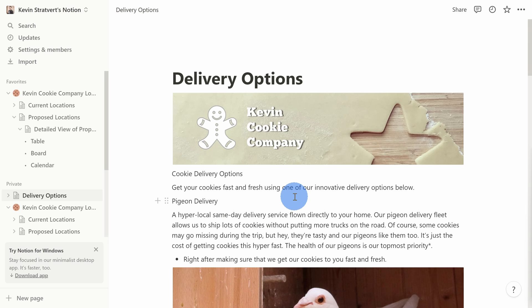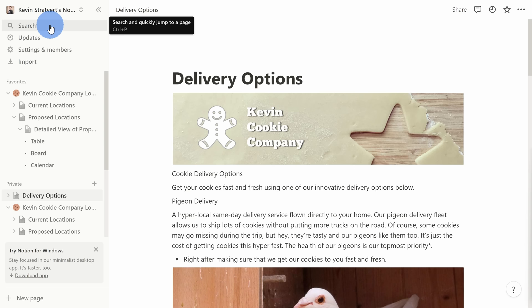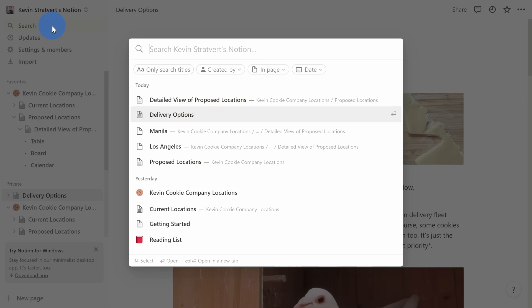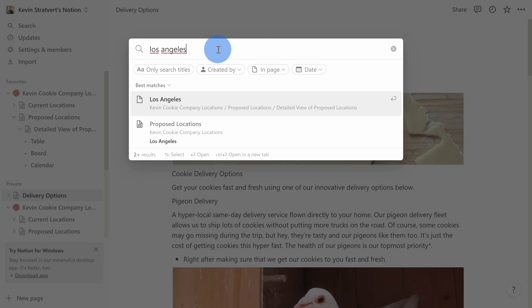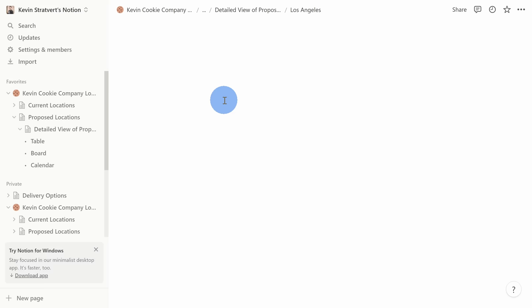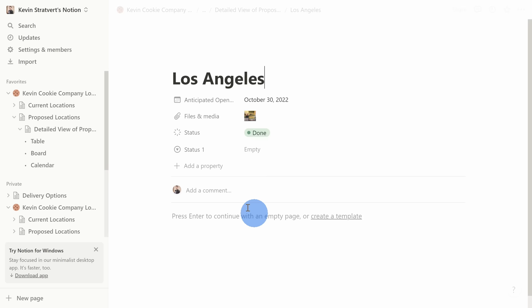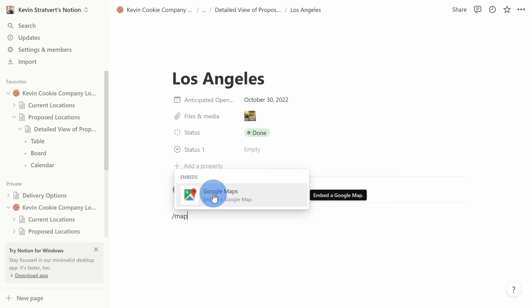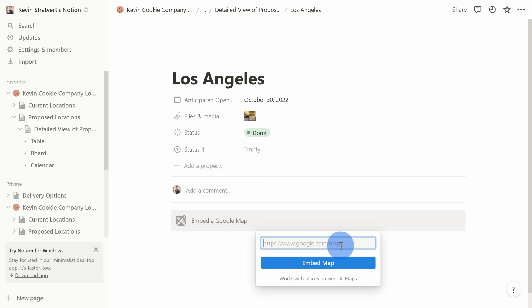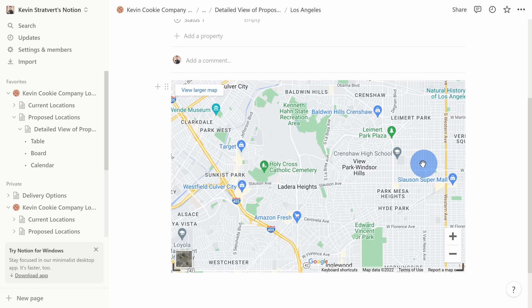Now that I have delivery options in Notion, I realized I should add address information to the upcoming locations. I can navigate back to the database using the sidebar, but up on top there's also a Search option — the shortcut key is Control+P. I'll click on Search and type in Los Angeles. Right here I see the best match and I can click it to go directly to that page within the database. Down in the page, I'll type a forward slash, type 'map,' and here I can see that you can embed content directly into your page — including a Google Map. I'll select this, enter the URL of the location, click Embed Map, and now I see a map of the location where we're opening the store.